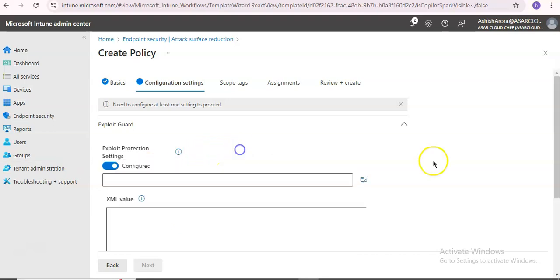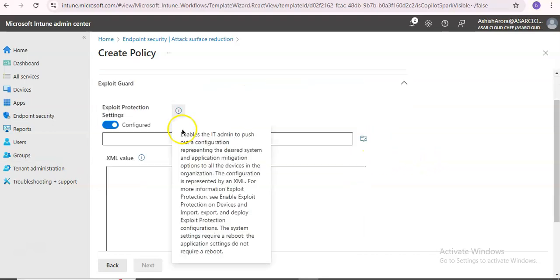When you configure through this, you are pushing a configuration which represents the desired system and application mitigation options to all devices in the organization. This configuration is represented by an XML.